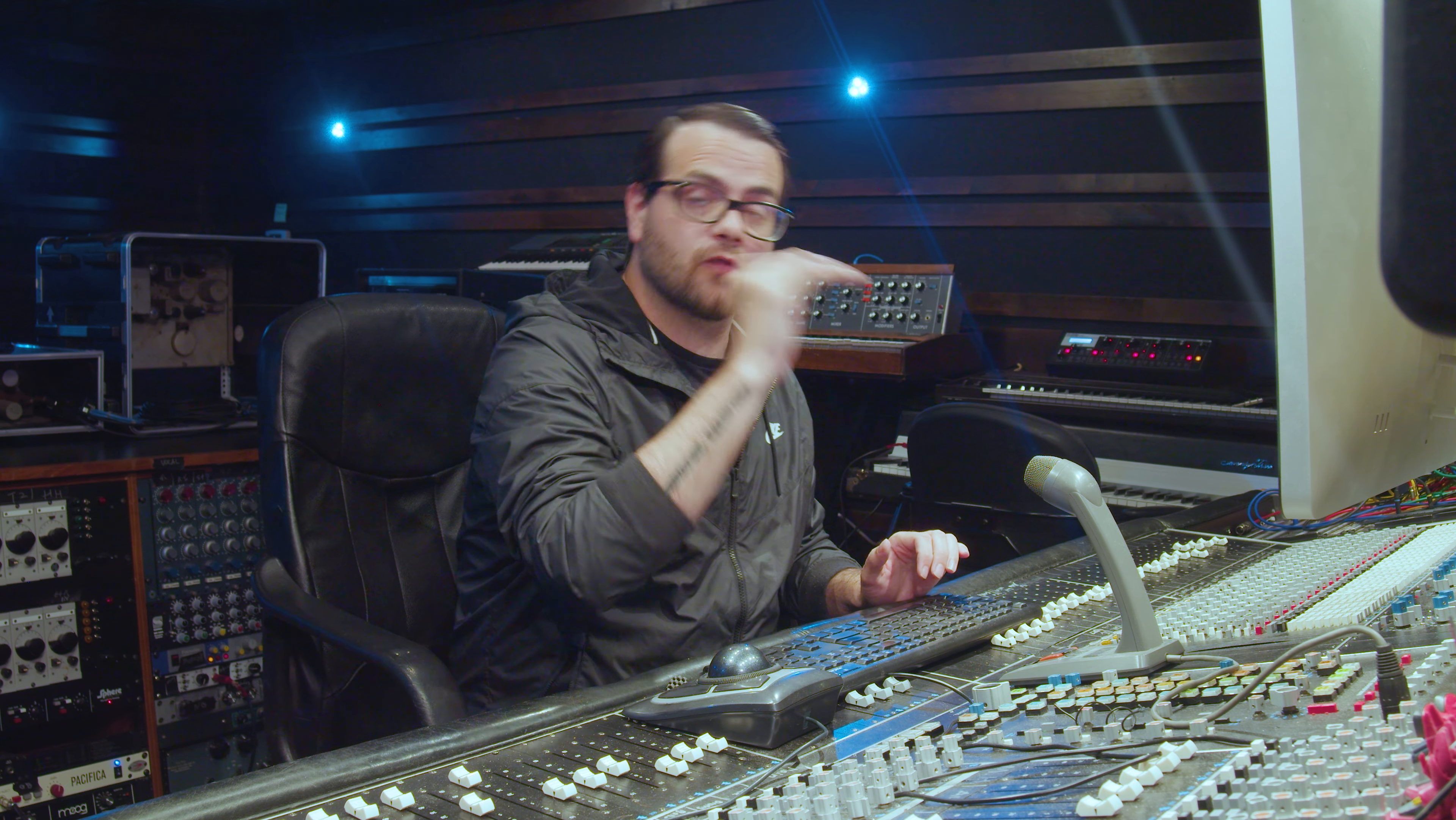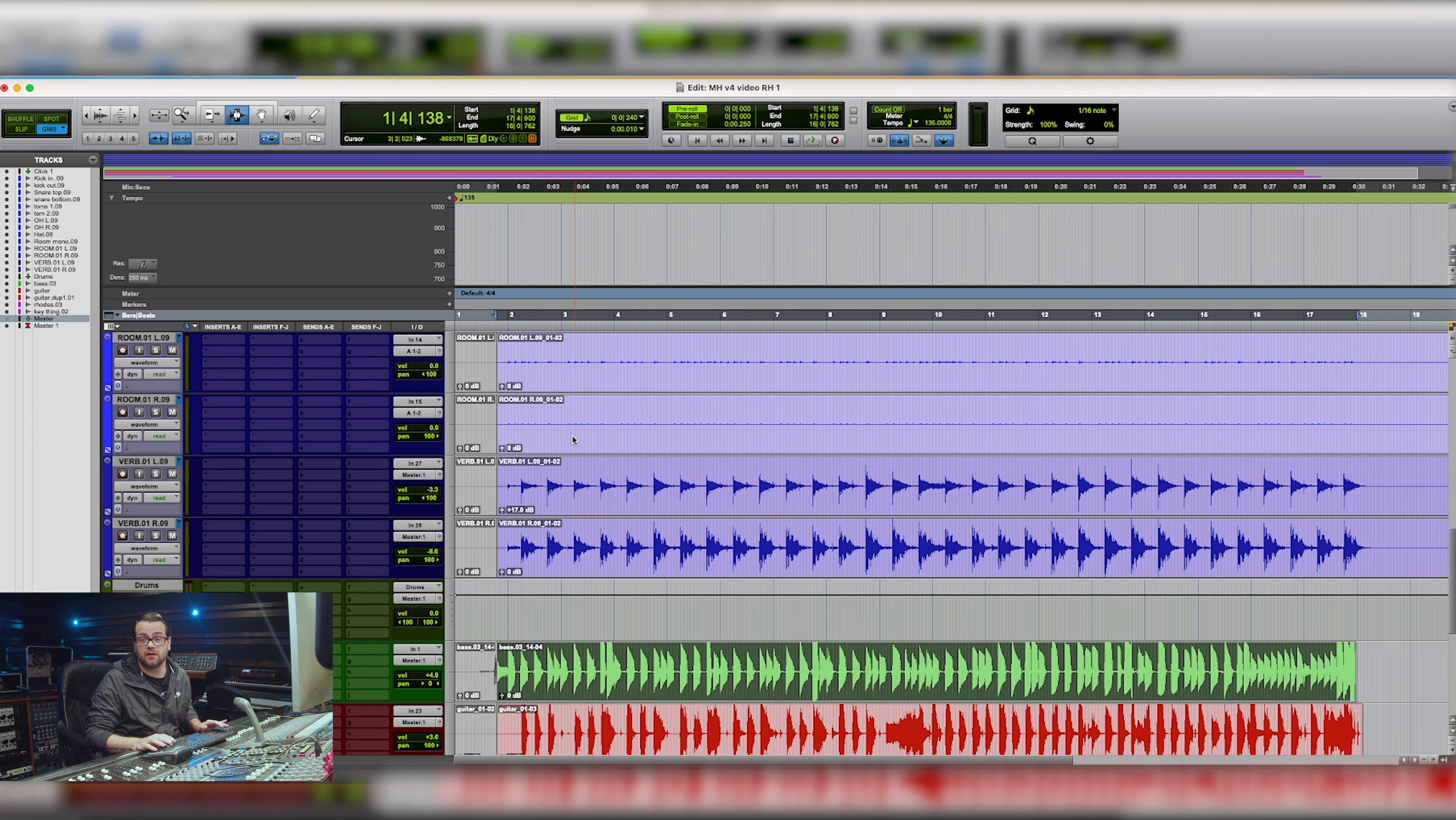And that brings our drums a little bit in line. So now from there I just want to veer off and start diving right into the Metric Halo bundle.